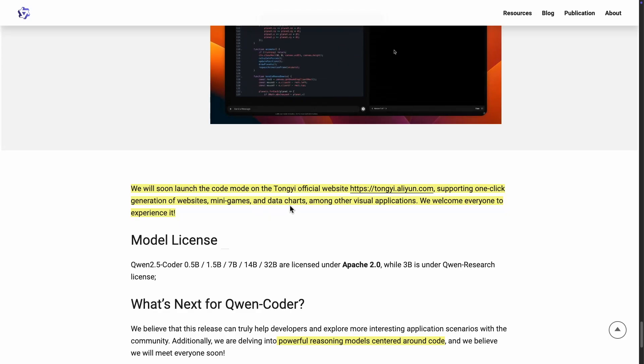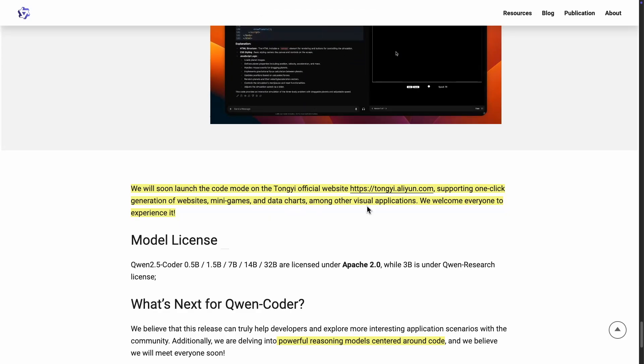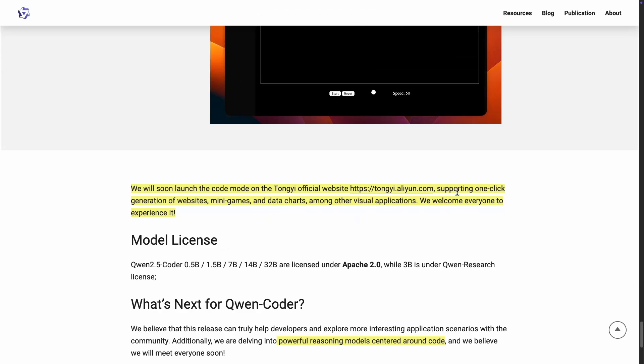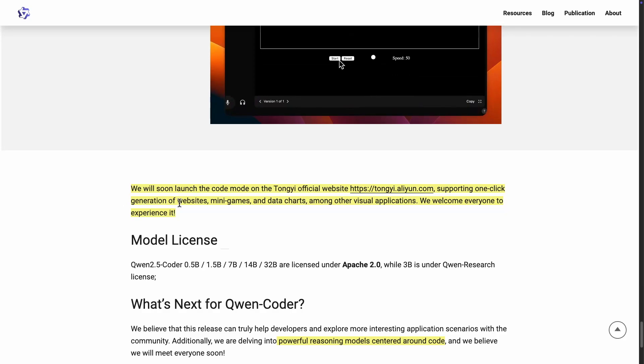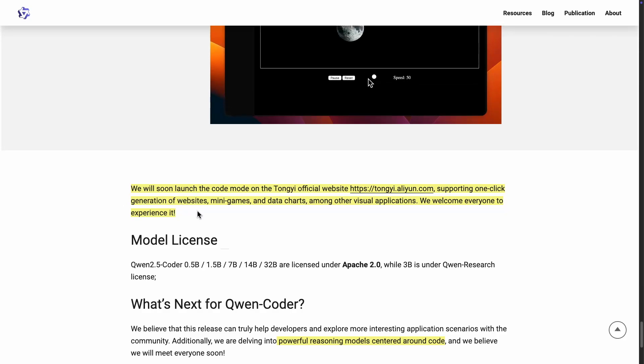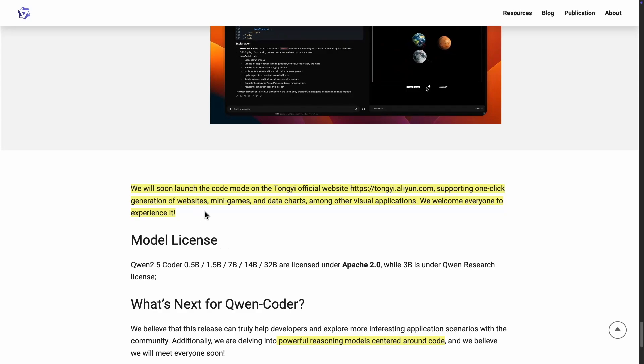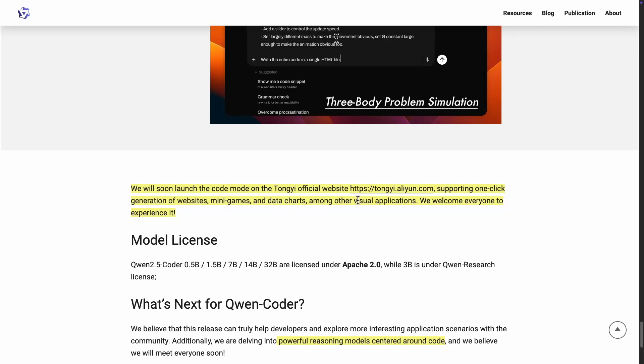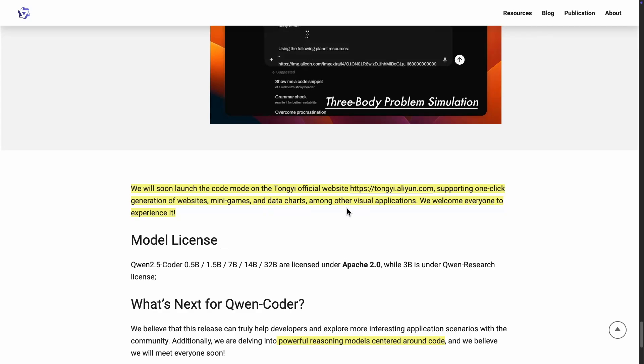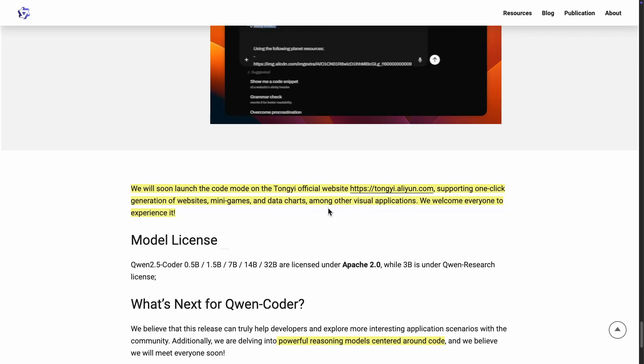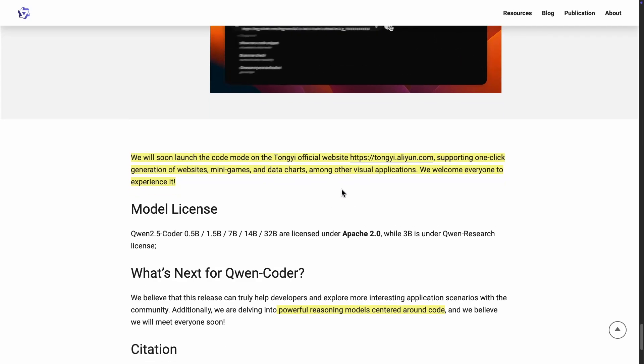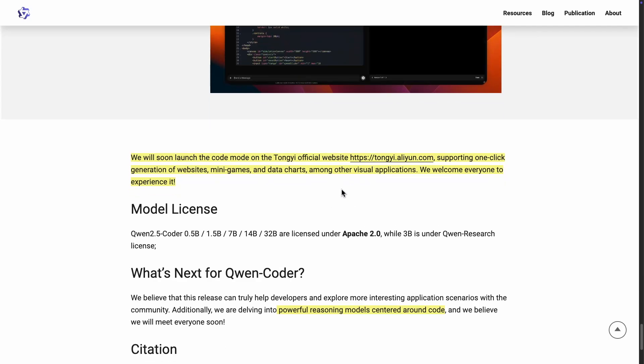I think in the end, what they are aiming to do here with some of these models is they want to be able to support quick generation of websites. We have like, for instance, v0, which is pretty great at generating UI components and so forth. And then like mini games, data charts as well. And then among other visual applications. So that's really interesting, and I think that would be something to keep an eye out for.